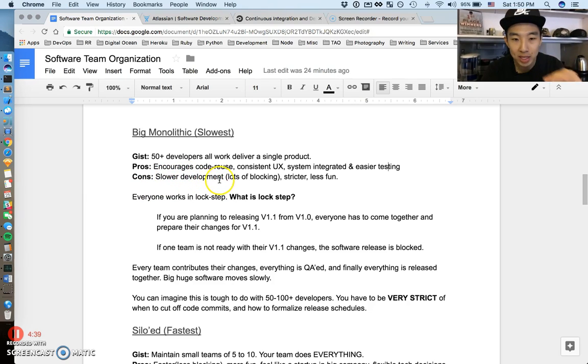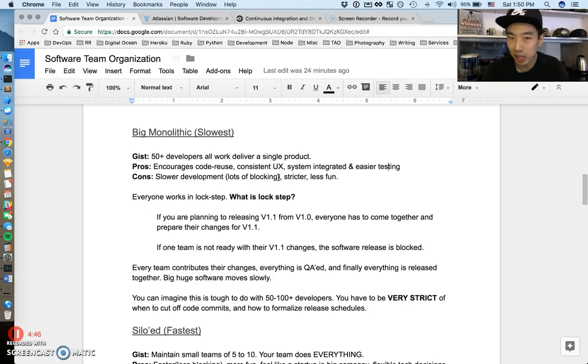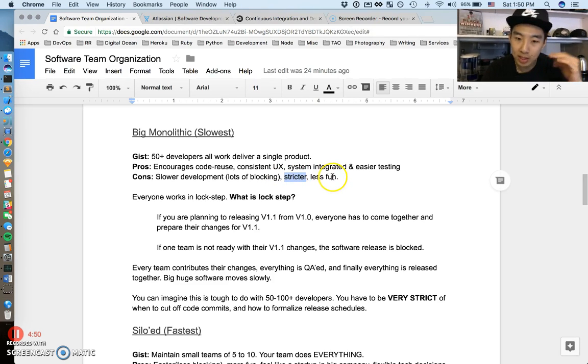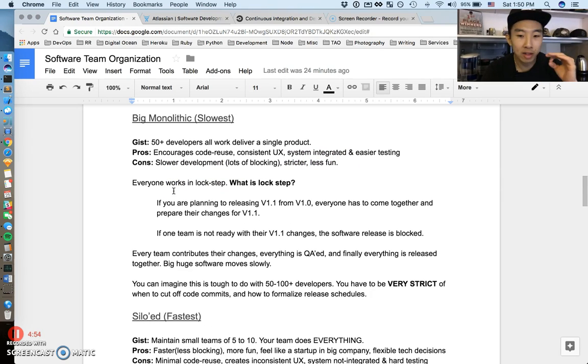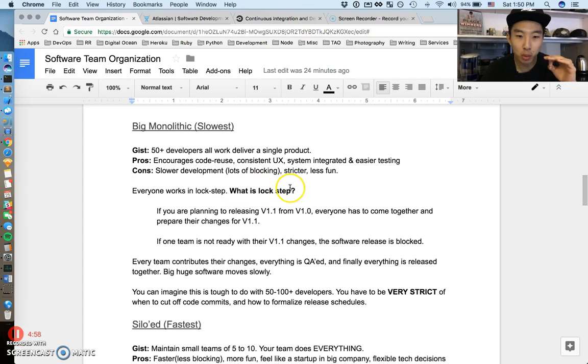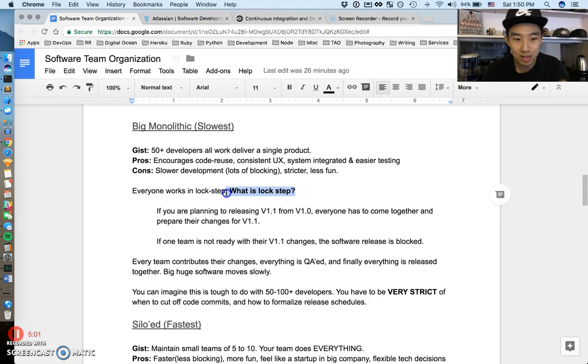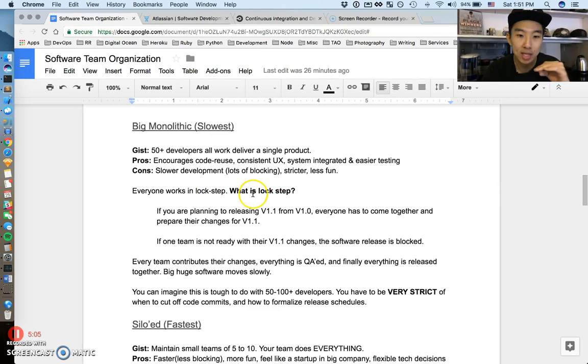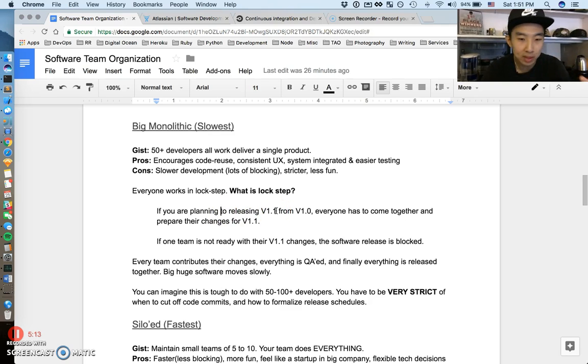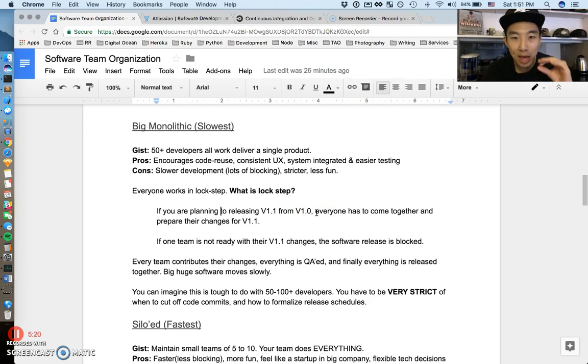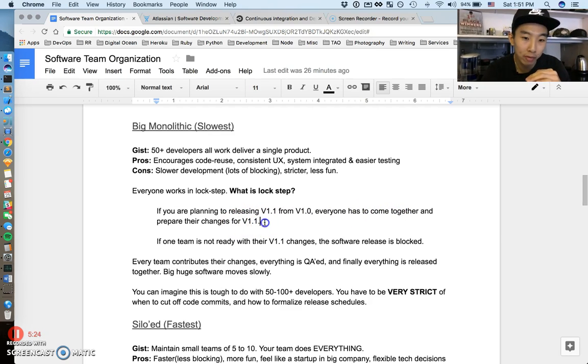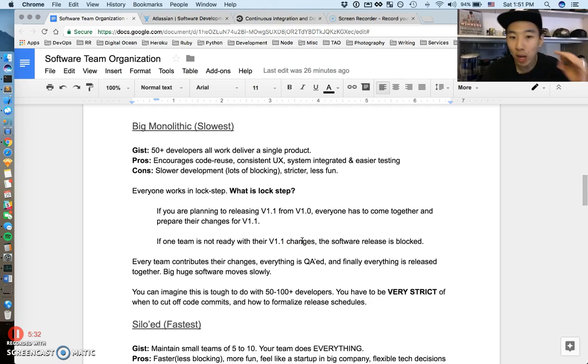Cons of this: development is just slower because there's lots of blocking. Other teams will block your development sometimes, or some people are taking longer than others. It's a very strict environment and sometimes can be less fun. The best word I could think of is this concept of lock-step. In a big monolithic environment, everyone works in lock-step mode. If you're working on a new software release, for example version 1.1 from version 1.0, everyone has to come together and prepare their changes. If one team is not ready with their 1.1 changes, the whole release is blocked for everyone.